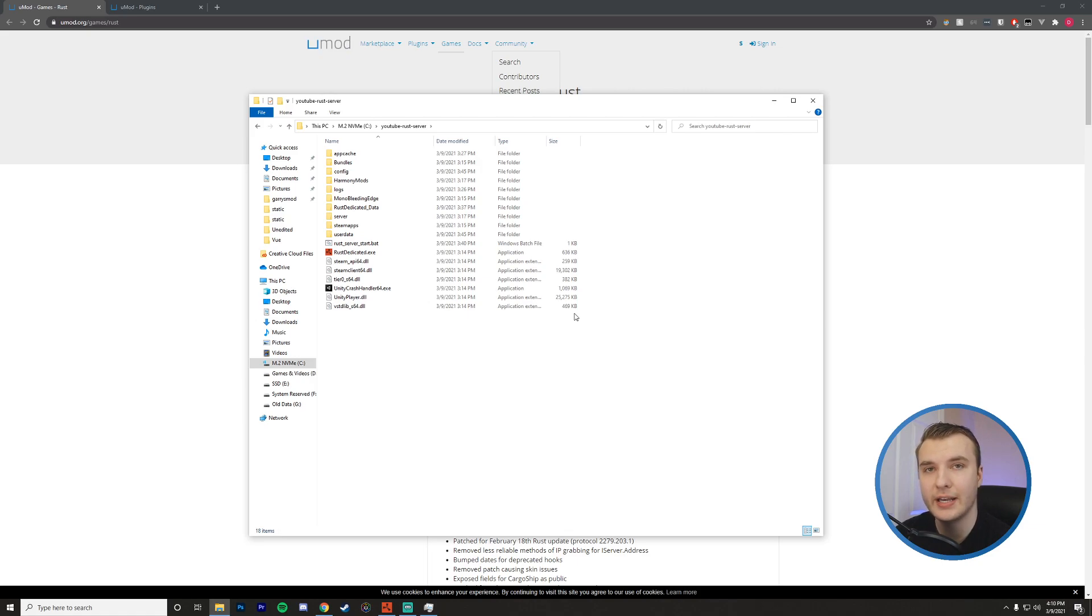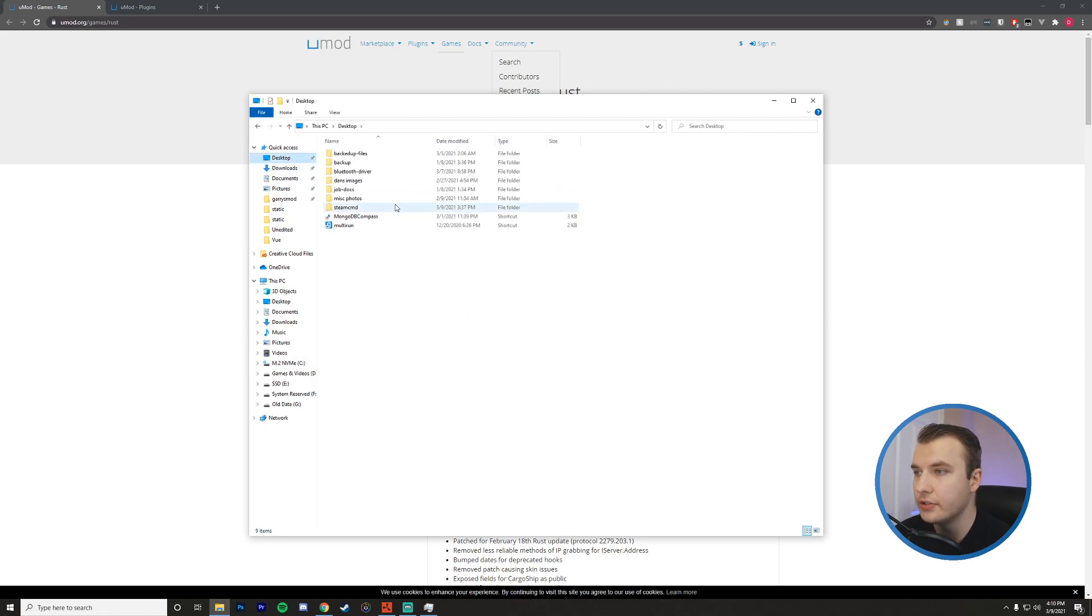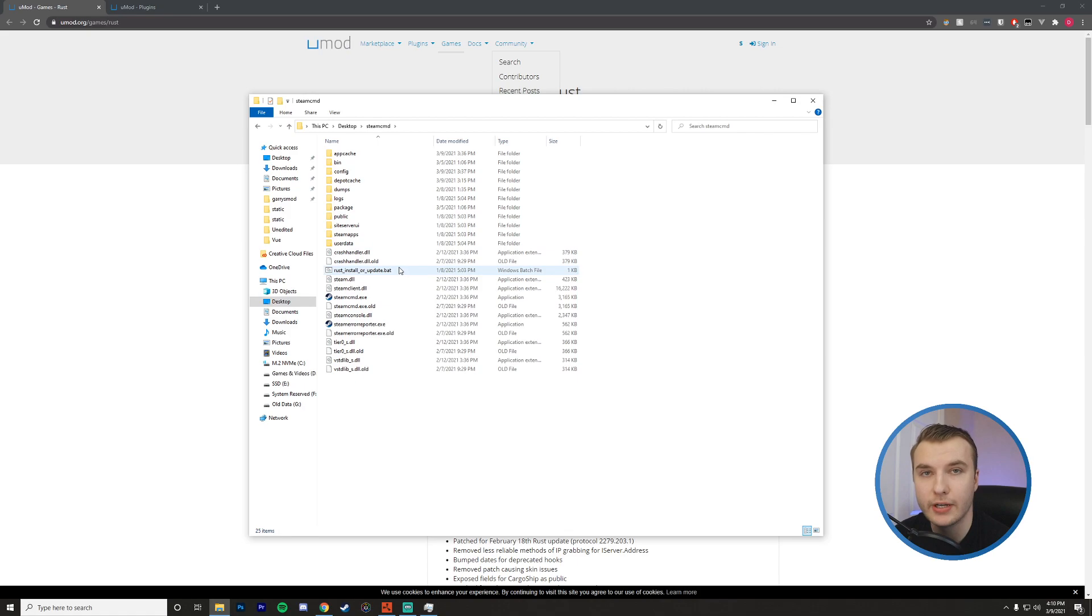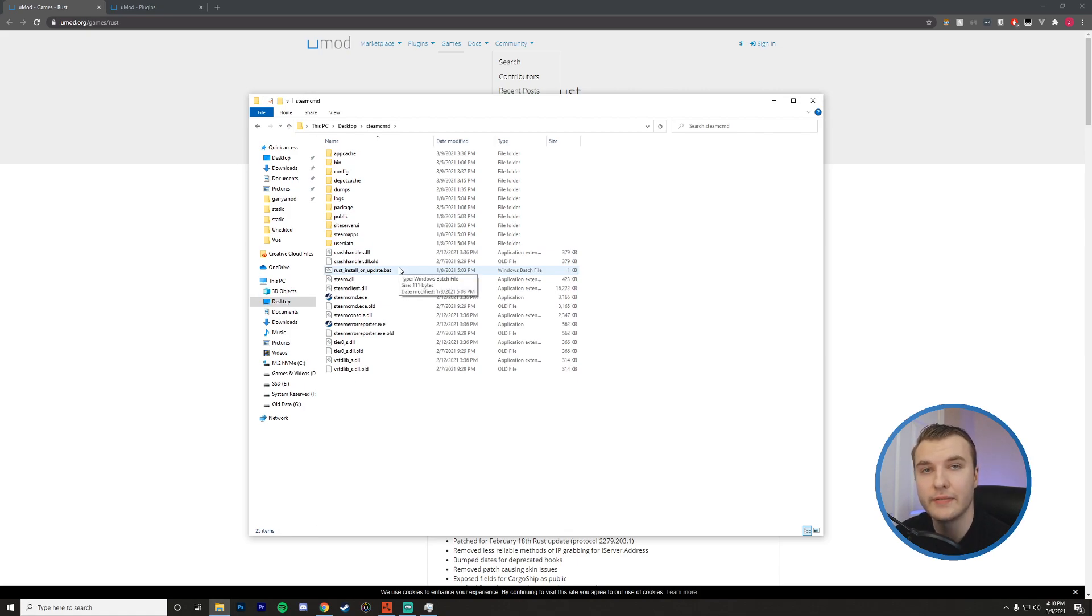I'm going to head over to my updater. So you want to update your server the same way you've been doing it before. Or if you followed my tutorial, we'll have a little batch file here which we can run to update our server. So I'm just going to go ahead and run that to make sure that we have the latest version before we install Oxide.